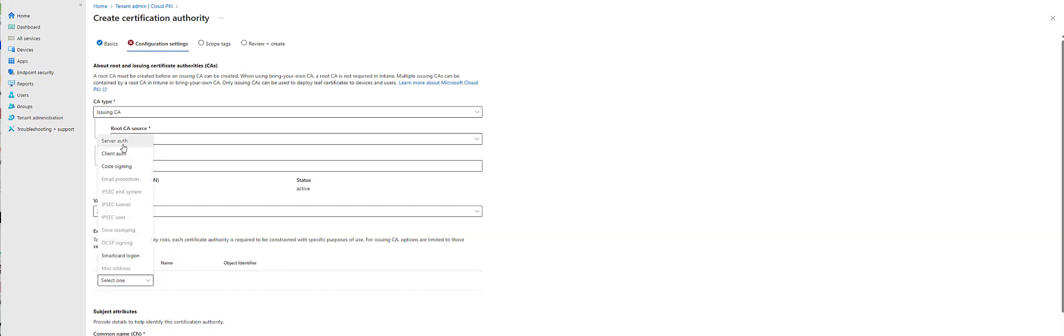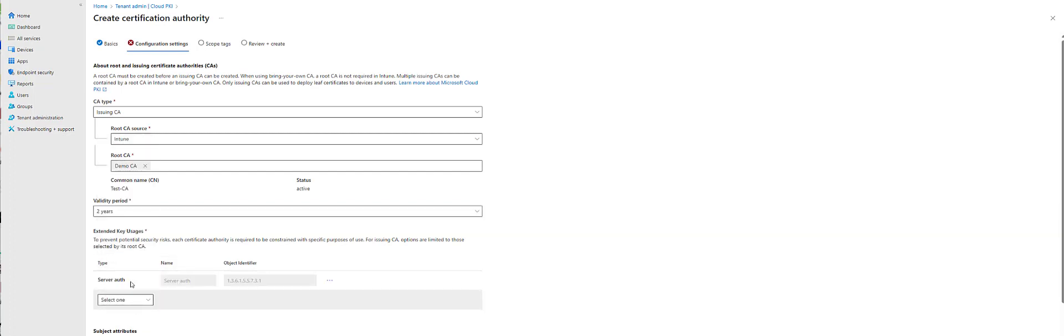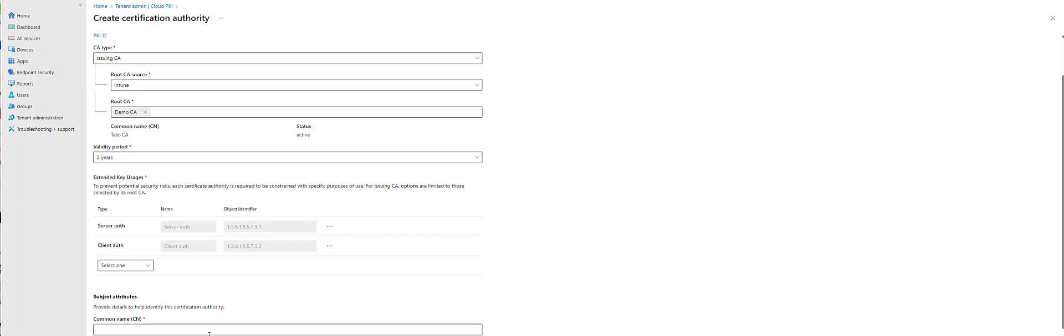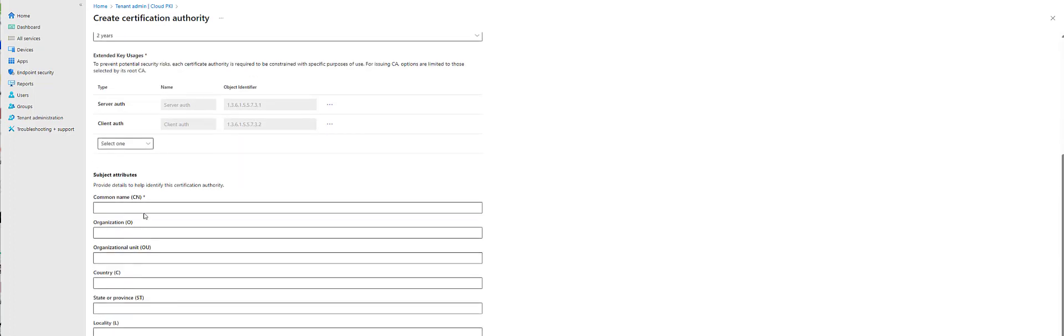And then we can select a couple of the EKUs that we had already done on our root. And then we're going to call this Demo CA Issuer.